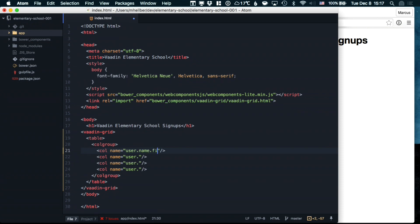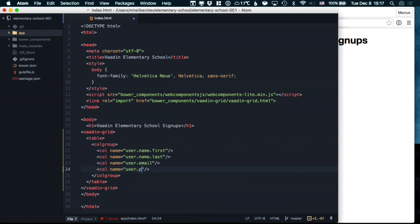So we're going to define the first name, the last name, the email, and the phone number.